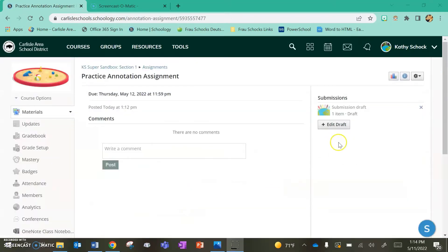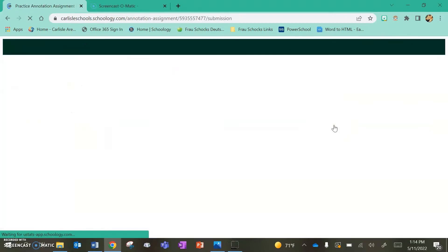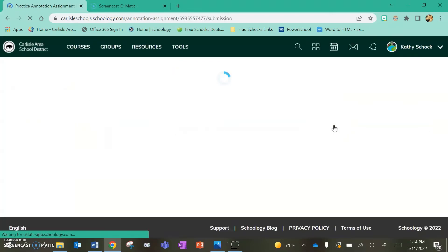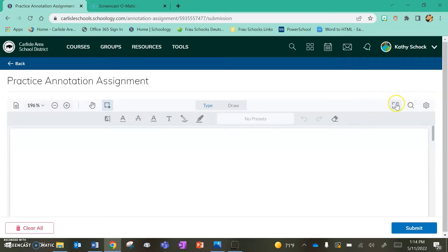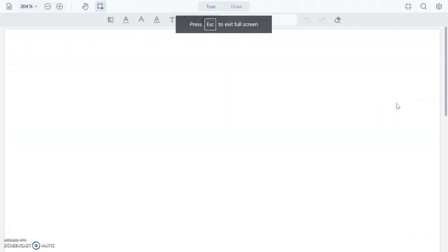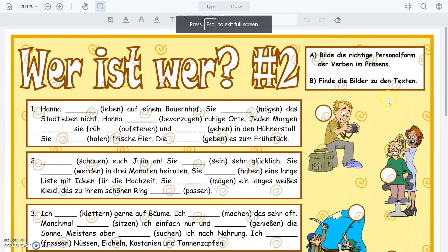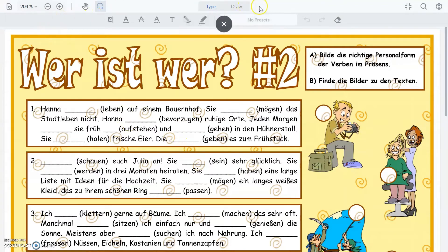Let's take a look at what that looks like from the student side of the assignment. I'm going to go in as a student now to open this PDF that my teacher has assigned to me. Let's take it to full screen so you can see a little bit more. Here is the PDF, and I have a variety of tools I can use.